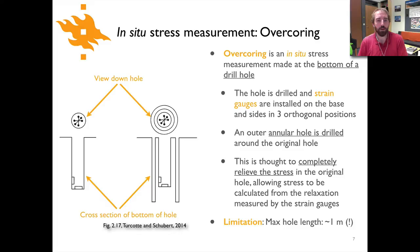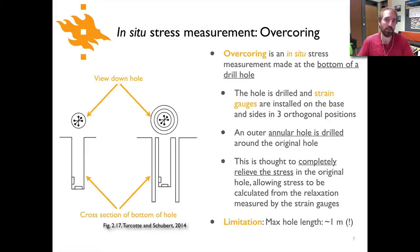This is a potentially useful method; however, the largest hole size it works with is about a meter, so it needs to be drilled either at the surface or somewhere within a mine or similar environment. It's obviously not a measurement that can easily be taken deep in the crust.